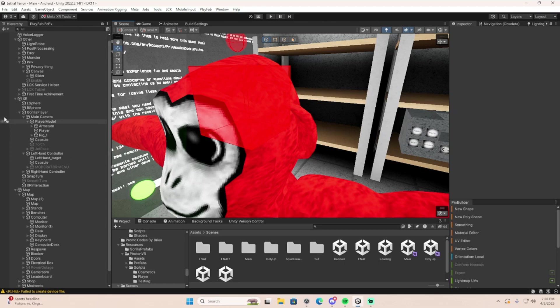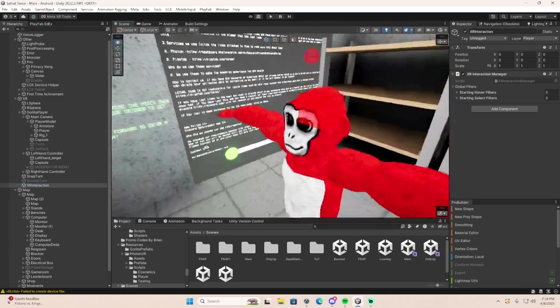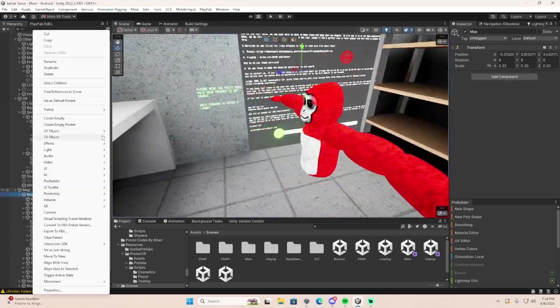So first thing you're going to do, make sure you have an XR interaction manager somewhere. Doesn't matter where, I have it in my rig.